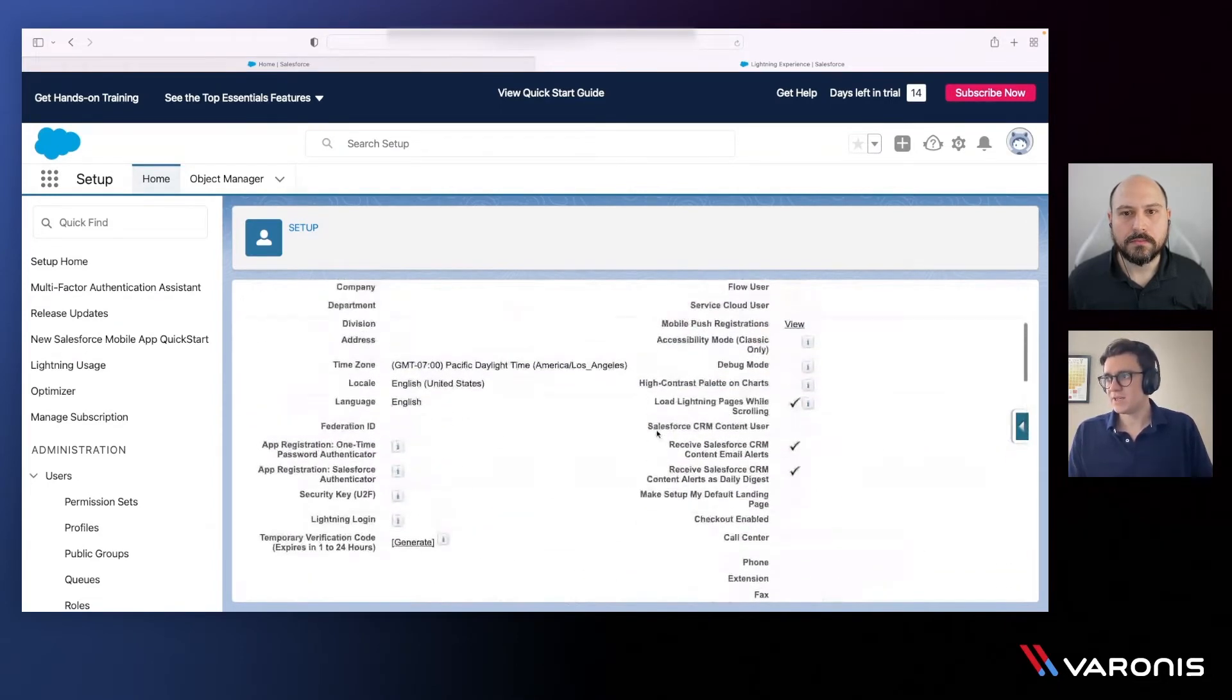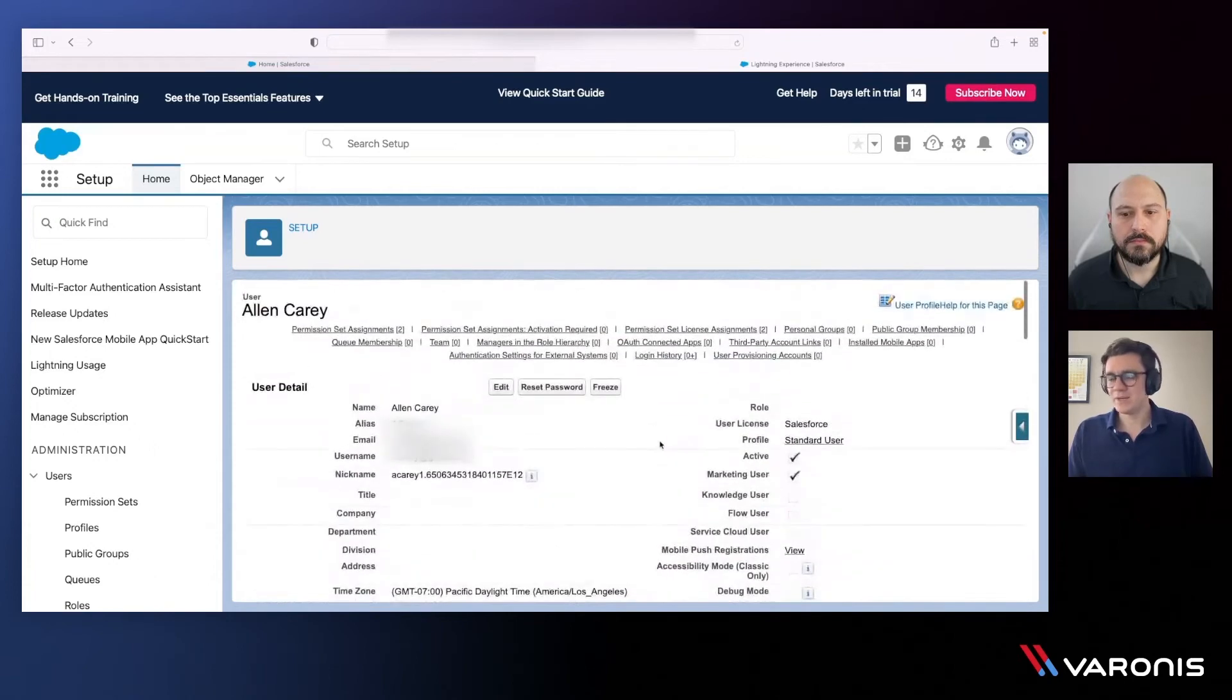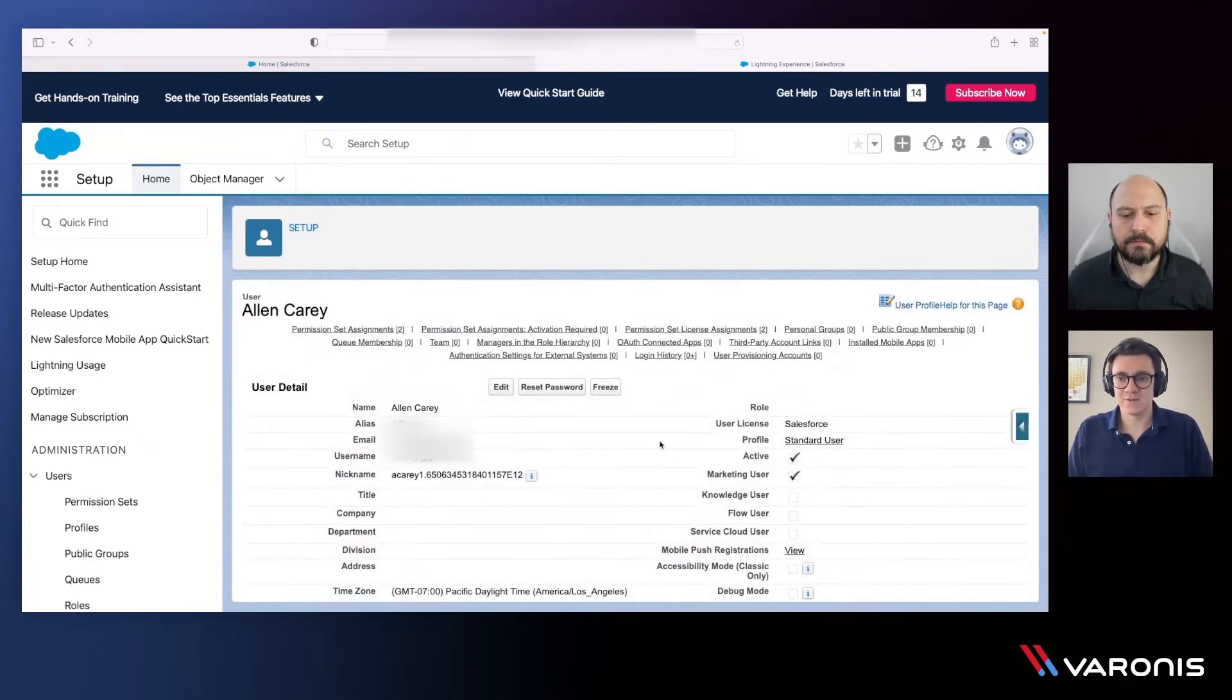Now to understand what Alan can actually do, we need to start to dive into the details a little bit within each of these entitlements.